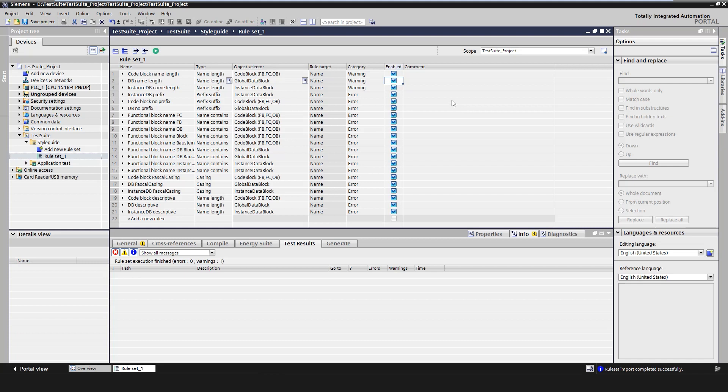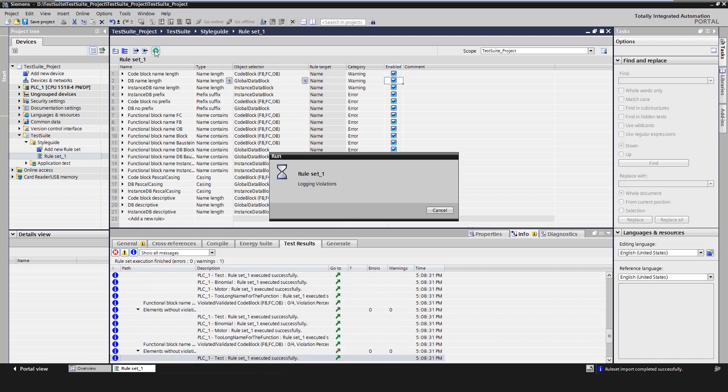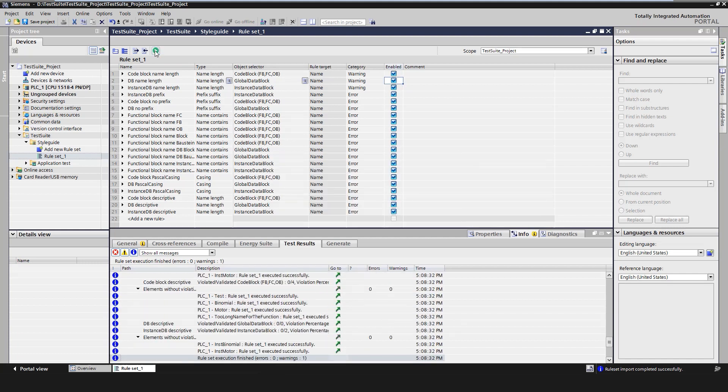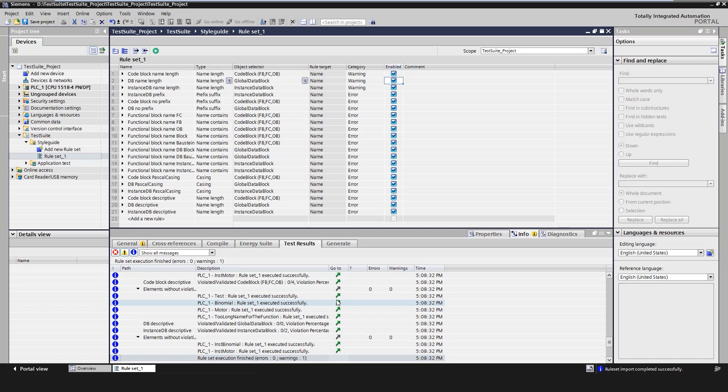With the button execute rules set, it is possible to execute the activated style guide rules within a rule collection. A summary of the test results is then created and displayed in the inspector window under the test results tab. Here it is possible to jump directly to the violated rule or to the violating object via the link.